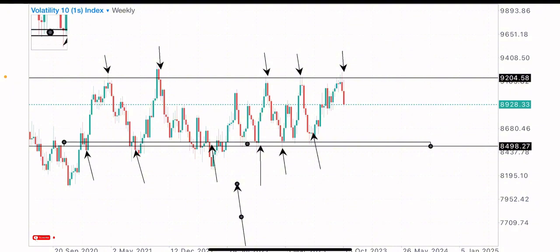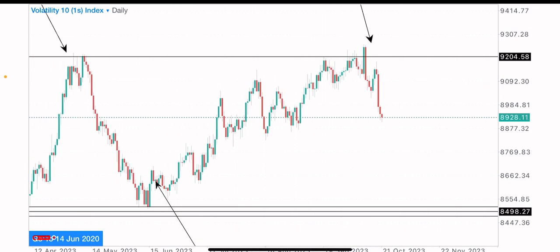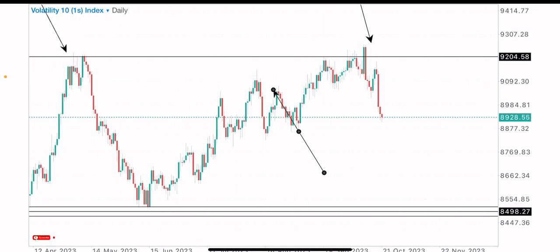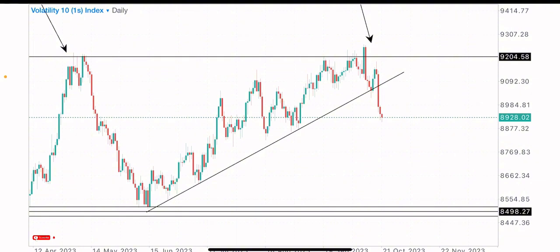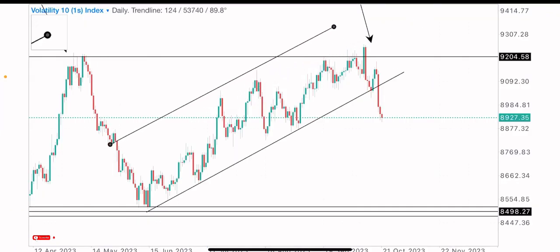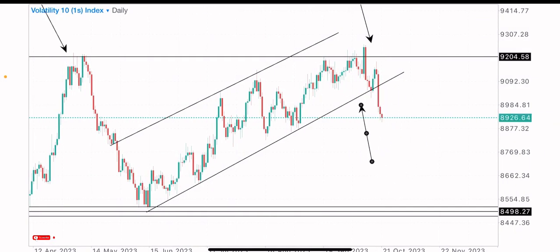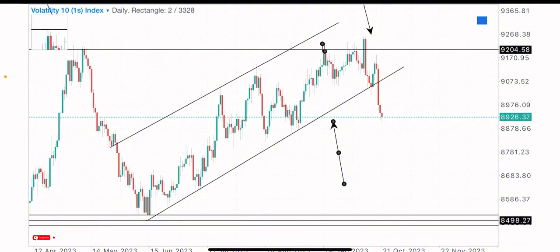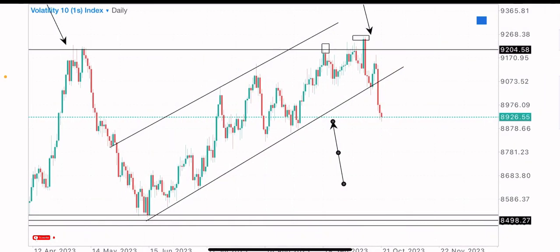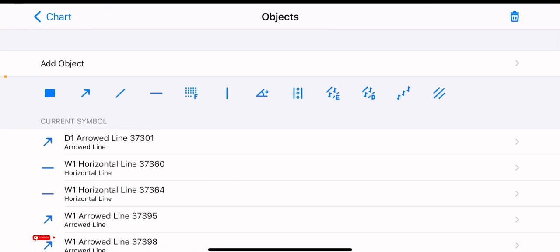Coming to the daily time frame after spotting the market structure on the weekly, we can tell this index was previously in an uptrend — creating higher highs and higher lows heading to the upside. Then there was a break of trend, clearly seen at this point. Before that break of trend, we got a bearish reversal pattern formation: a head and shoulders pattern, with the left shoulder here, the head at this zone, and the right shoulder at this point.